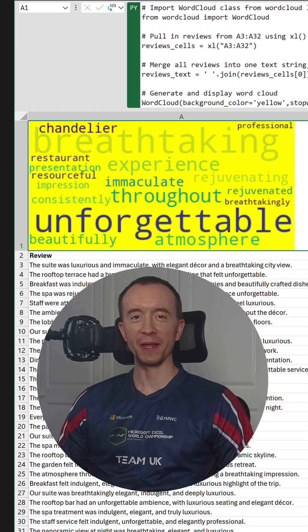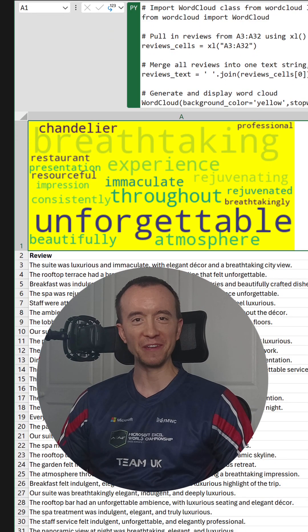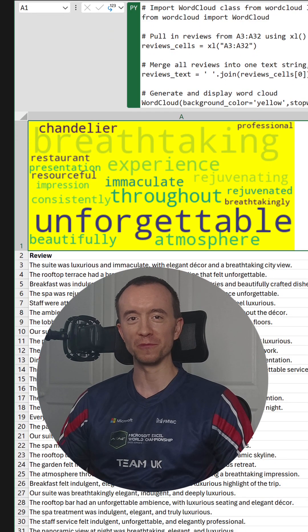So lots of things to play with there to customize your word clouds. It's a great feature to use.